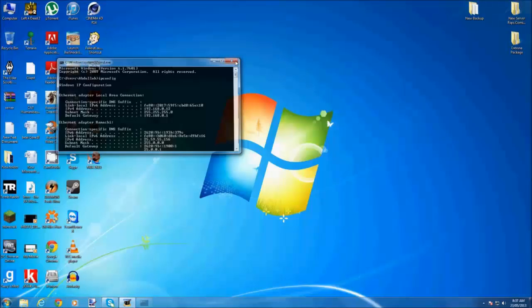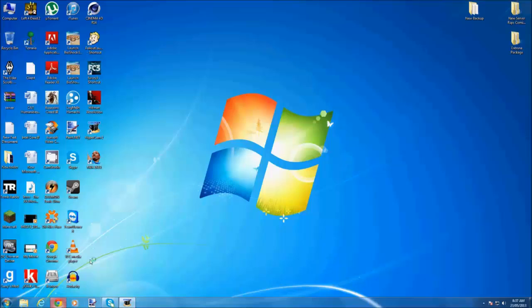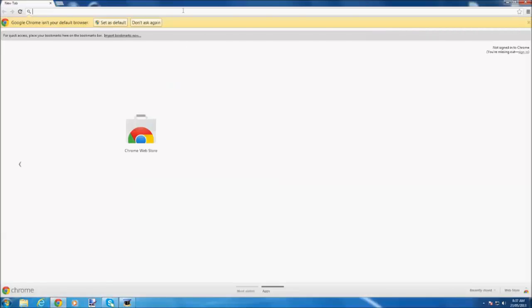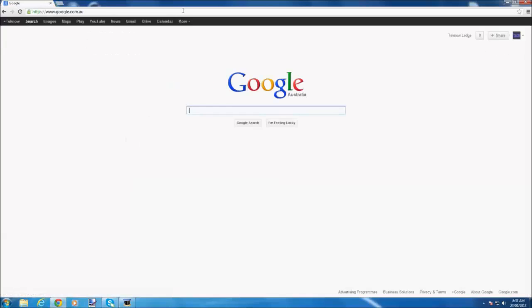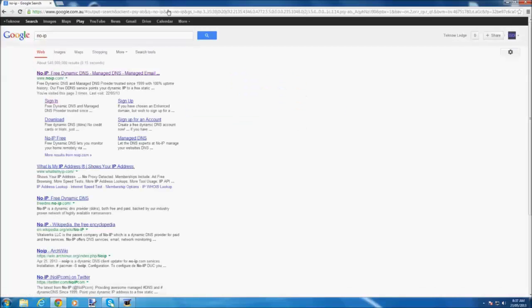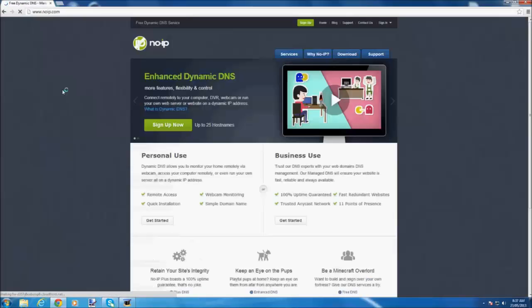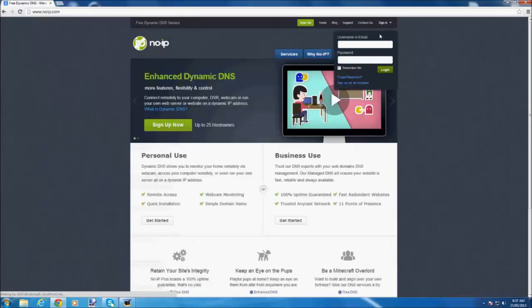Now you go to your web browser again and you write google, and you write in what is my IP.